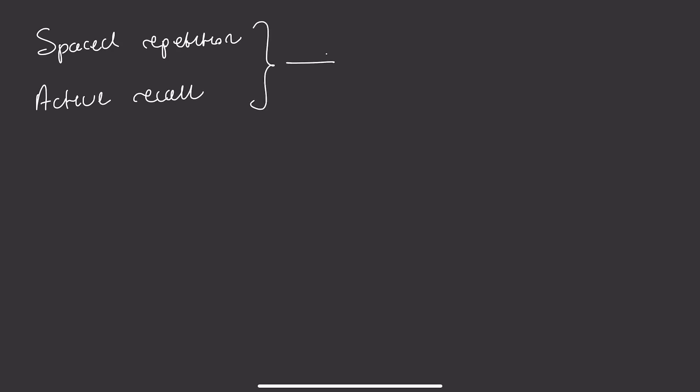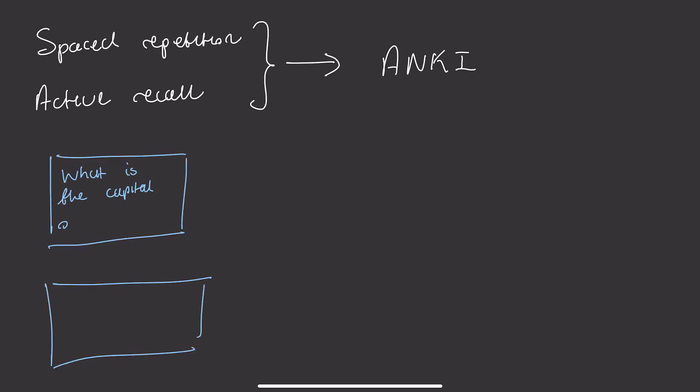Combining these two ideas of spaced repetition and active recall means that you will go over harder content and harder facts more frequently and easier facts and content less frequently. But how do you decide on how often you should go over the material? And this is where Anki comes in.